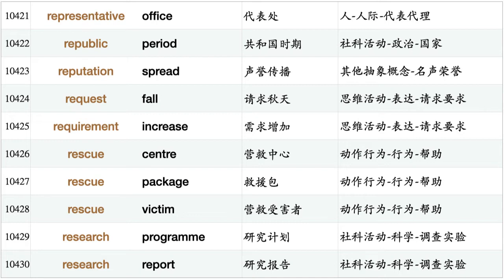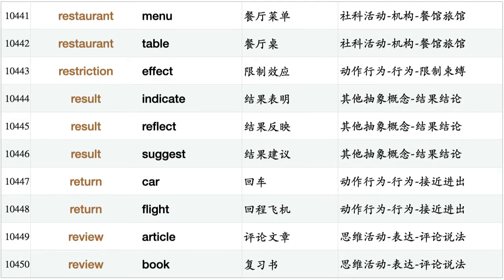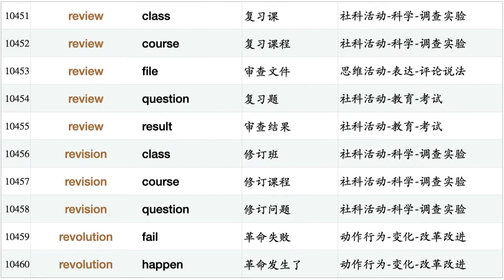Research program, research report, reservation form, reservation service, reserve bank, reserve table, reserve ticket, respect religion, responsibility cost, rest hand, rest time, restaurant meal, restaurant menu, restaurant table, restriction effect, result indicate, result reflect, result suggest, return car, return flight, review article, review book, review class, review course, review file, review question, review result, revision class, revision course, revision question, revolution fail, revolution happen.